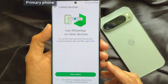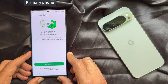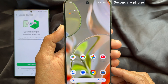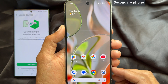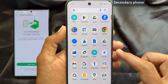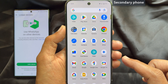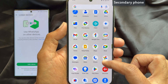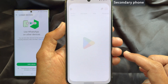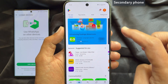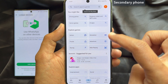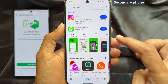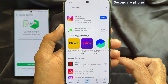Now take your secondary phone. On your secondary phone, you need to download and install the WhatsApp app. So open the Play Store, search for WhatsApp, and install WhatsApp Messenger.